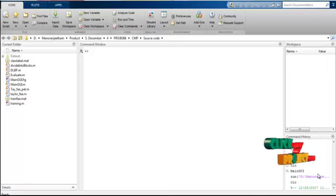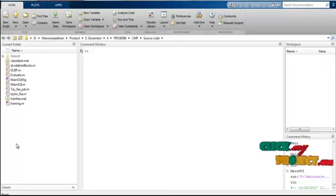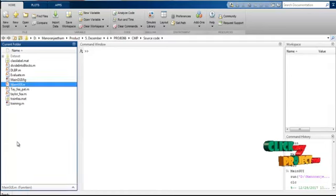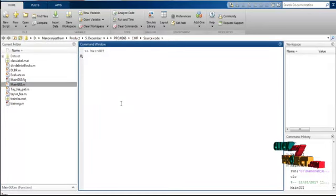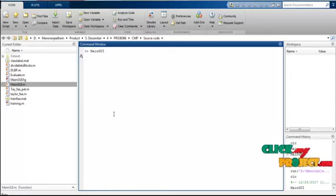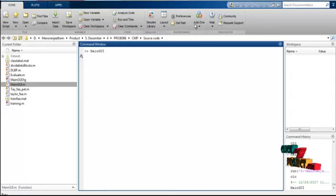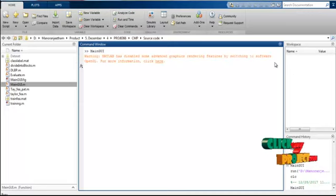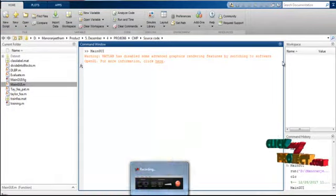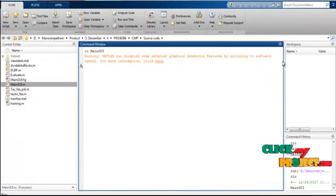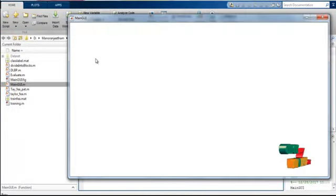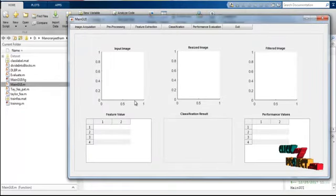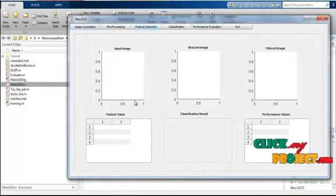Let's see the running procedure of our project. If you want to run this project, just right-click on the main GUI .m file and select the run button, or press F9. Then the GUI will get processed, and in that GUI window our processed images are displayed.